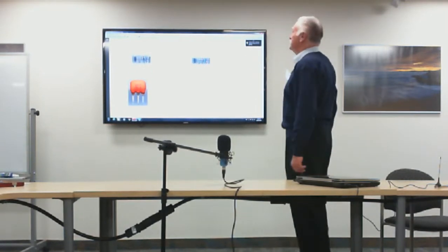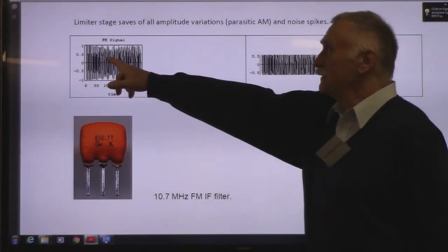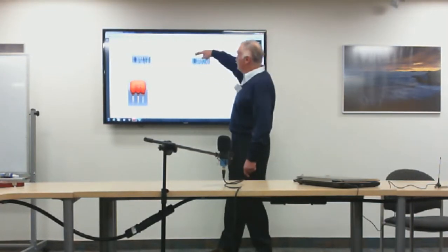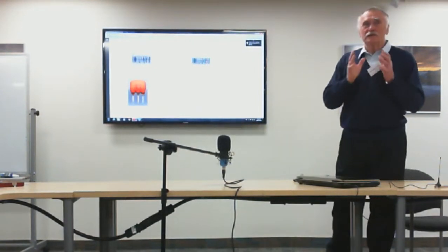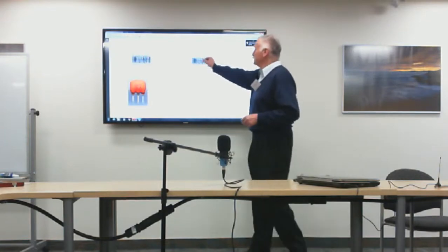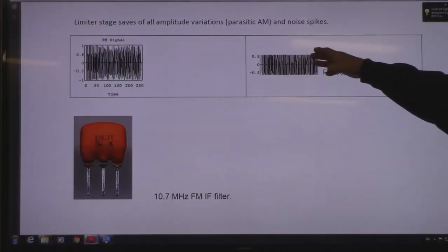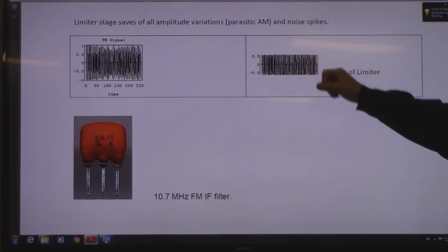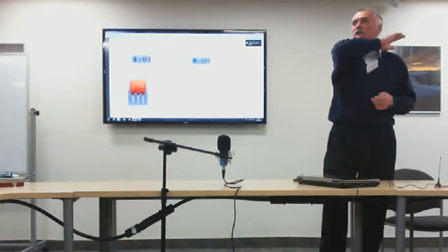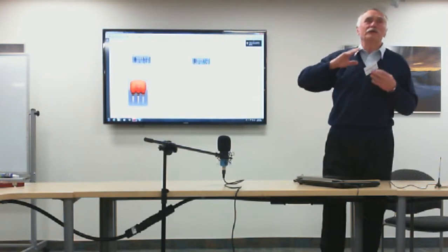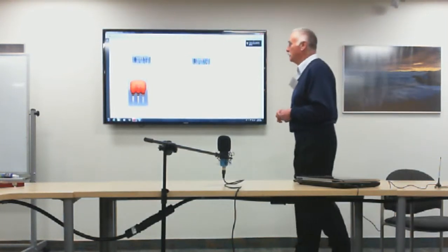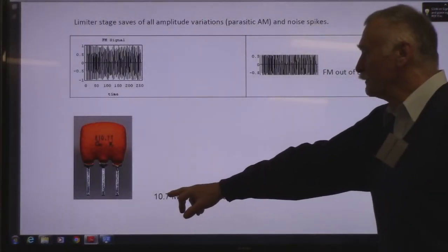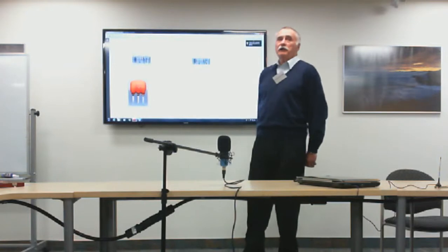The FM limiter works by shaving the top and bottom of a noisy signal. Because in FM the intelligence is not in the amplitude but in the frequency — the pulses move closer and farther apart in step with the audio — you can clip the noise from the top and bottom without altering the intelligence at all. This is a great advantage of frequency modulation. The standard intermediate frequency for most FM receivers is 10.7 MHz.